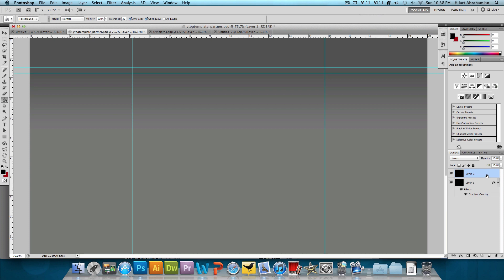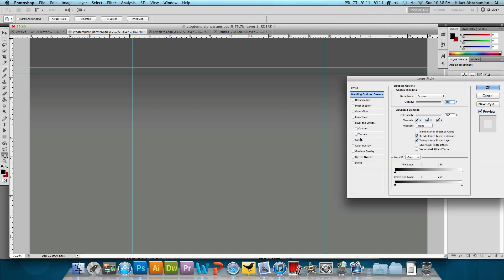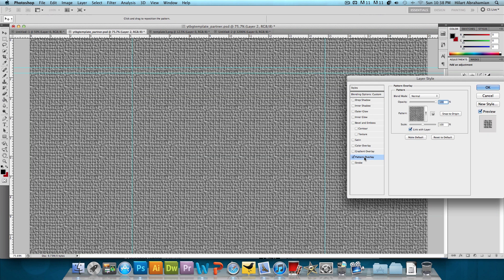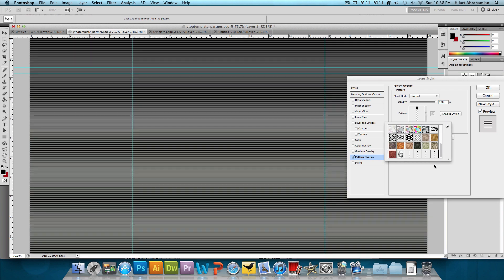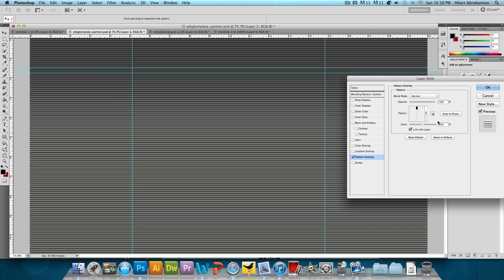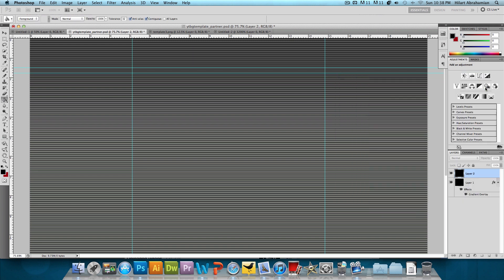I'm going to double click on that layer. And now let's click on Pattern Overlay. And I'm going to choose that stripe pattern that we just made. And now we have these stripes. So that's pretty much all I want to do for now. So I'm going to press OK.